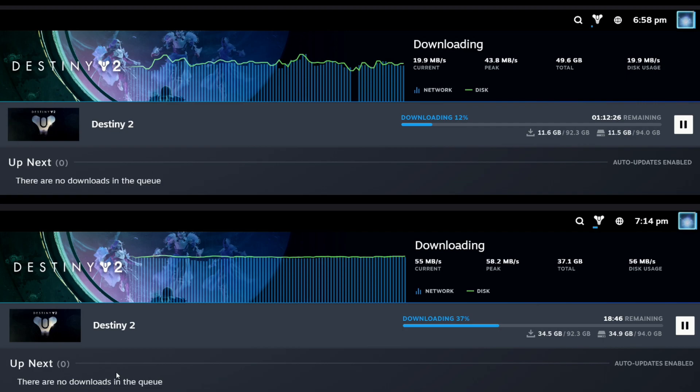If you have managed to get your hands on a UHS-II card then hats off to you, they are ridiculously expensive but the UHS-I cards, even the A2 cards seem to be capped around 60 meg per second.